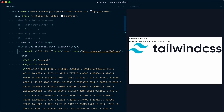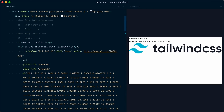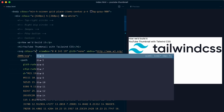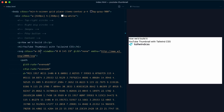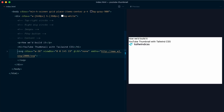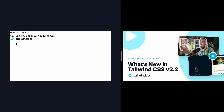Let's style the SVG. We can close the SVG tag after that and add a class of w-36 so it has the right size, then close the SVG tag.